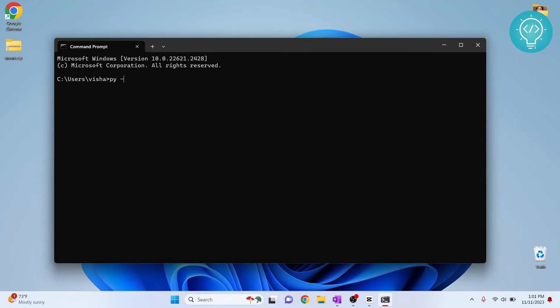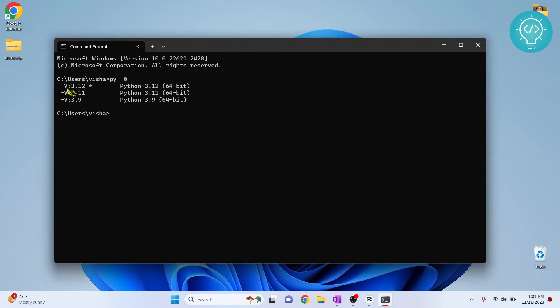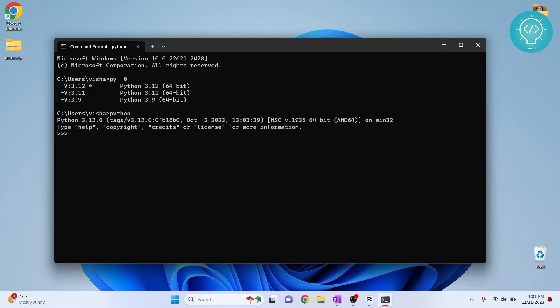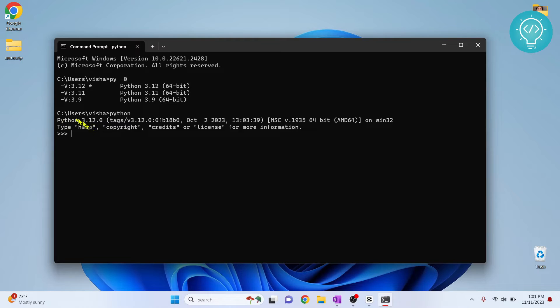If I type py-0 you can see I have three versions of Python installed, so how can I switch within these three Python versions? If I just type Python, the first one will be used. I'll be inside console of Python 3.12.